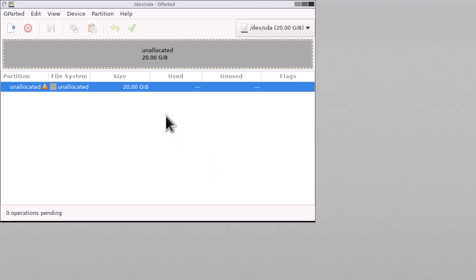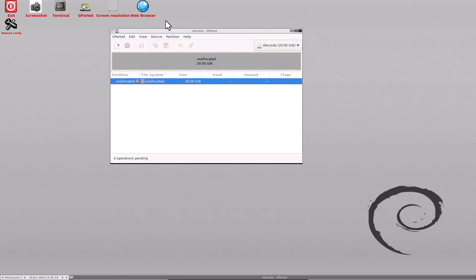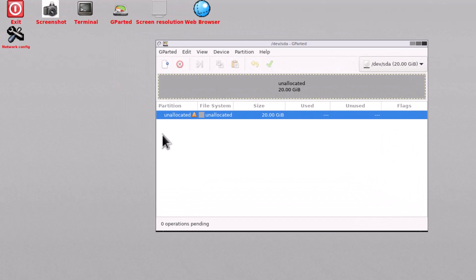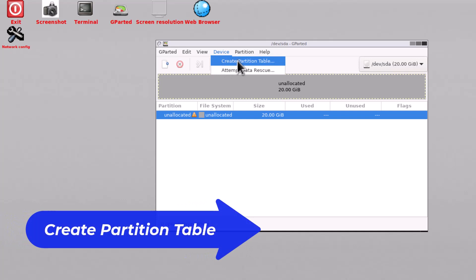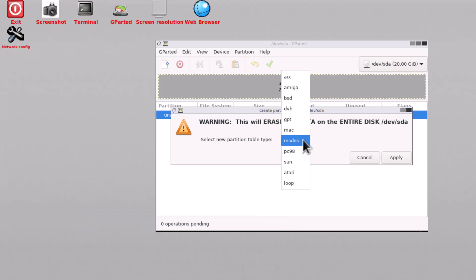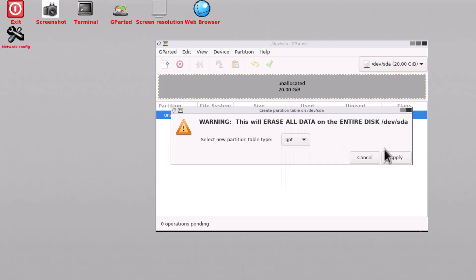Now I will talk about the GParted software — the main software — and show you all the operations, how you can work with partitions. Since I am using VirtualBox, you can see there is unallocated space of 20 GB. I need to first create a partition table. Going to Device and then Create Partition Table — if you are using legacy BIOS, use MS-DOS partition table; if you are using UEFI, use GPT format. I am selecting GPT and clicking Apply.